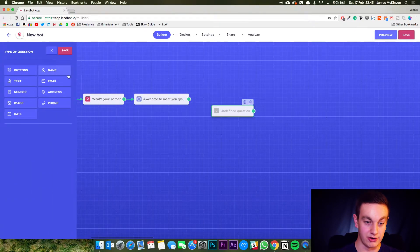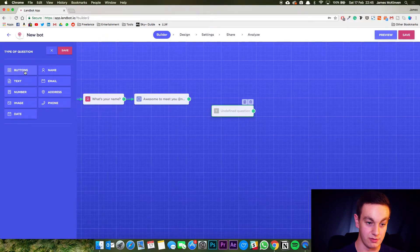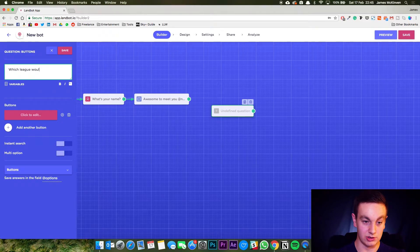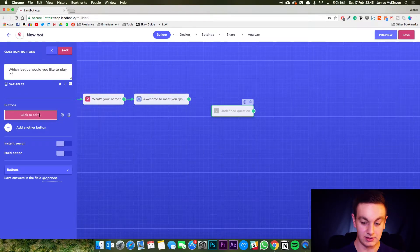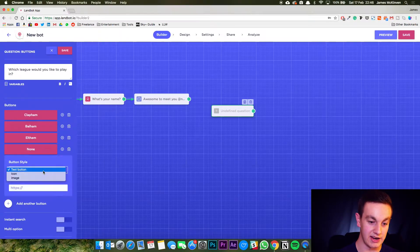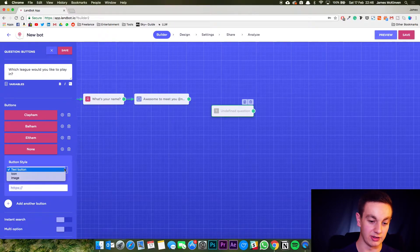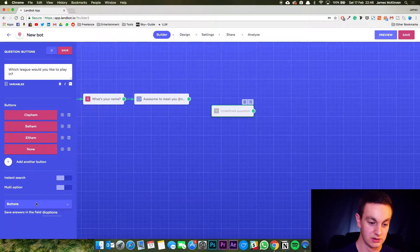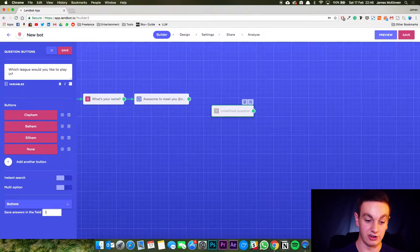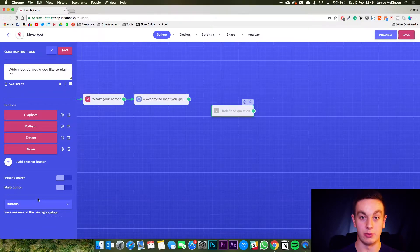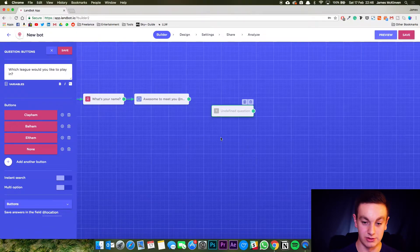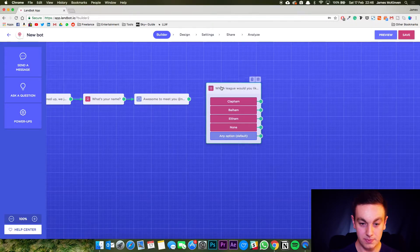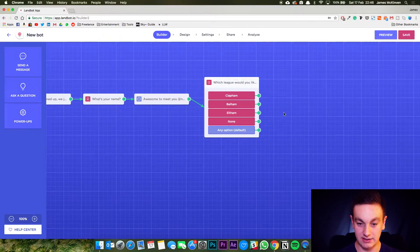Now I'm going to ask another question and this is going to be slightly more fields. So I'm going to do buttons. I'm going to do the question: Which league would you like to play in? You can easily change it. You can add an icon to them. You can add an external link but I'm just going to keep them basic for now. So I'm going to save these answers. I'm actually going to change the variable here. I'm going to change it to location. Then I can add that as a variable in the next field. So there's the question. Save that. Link this. So this comes next.